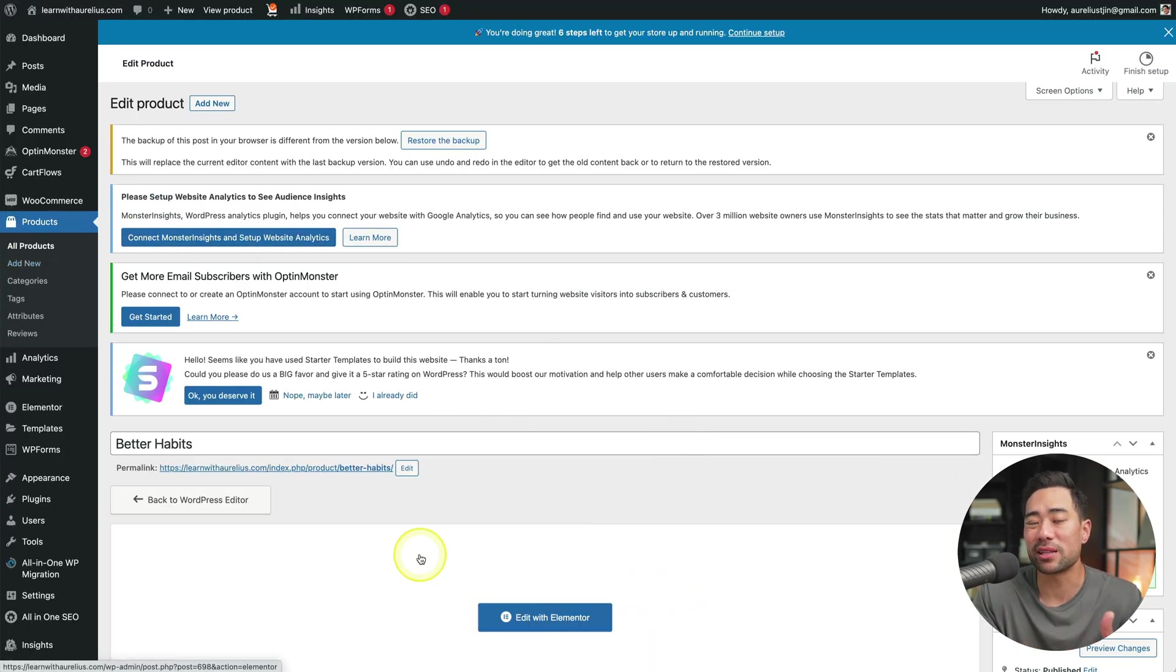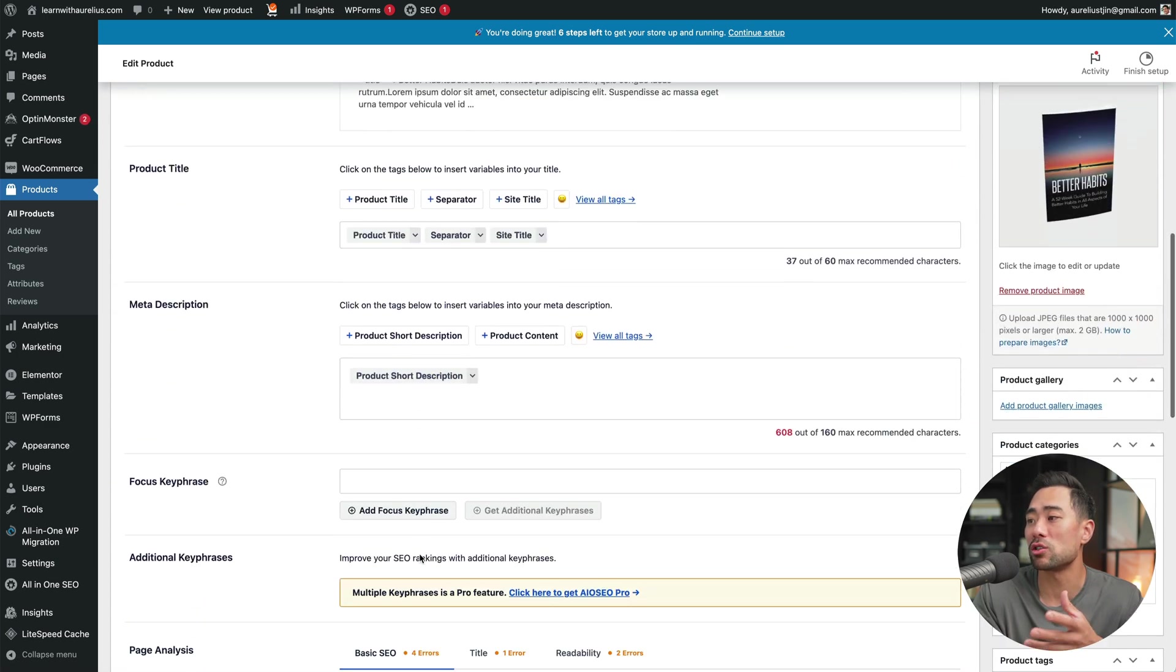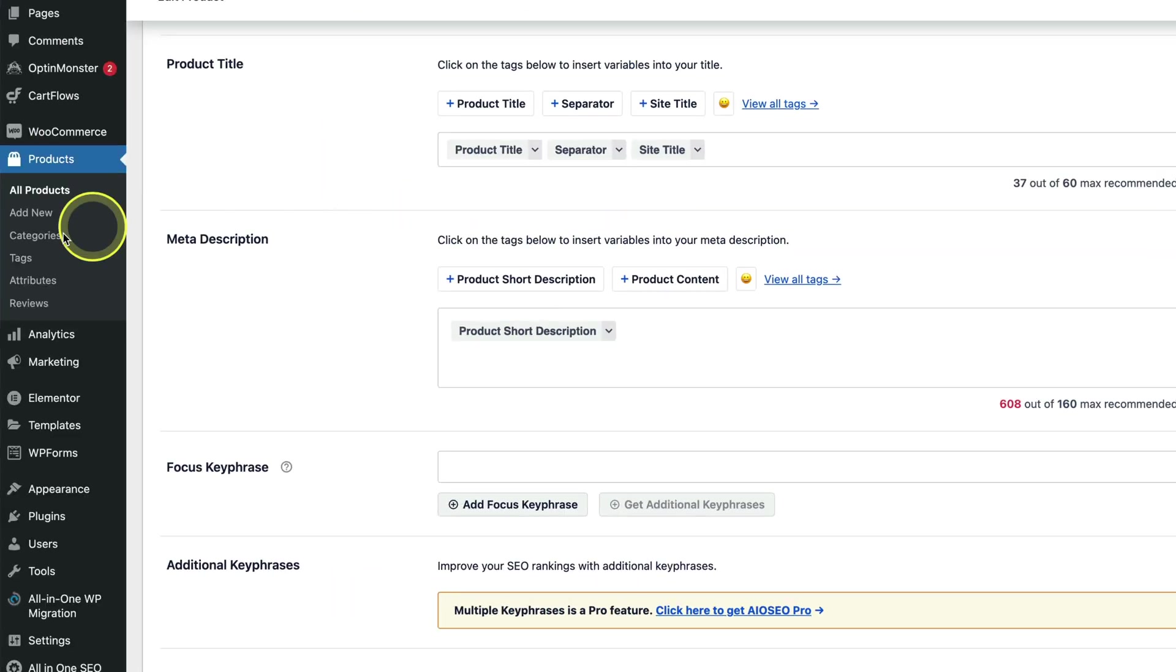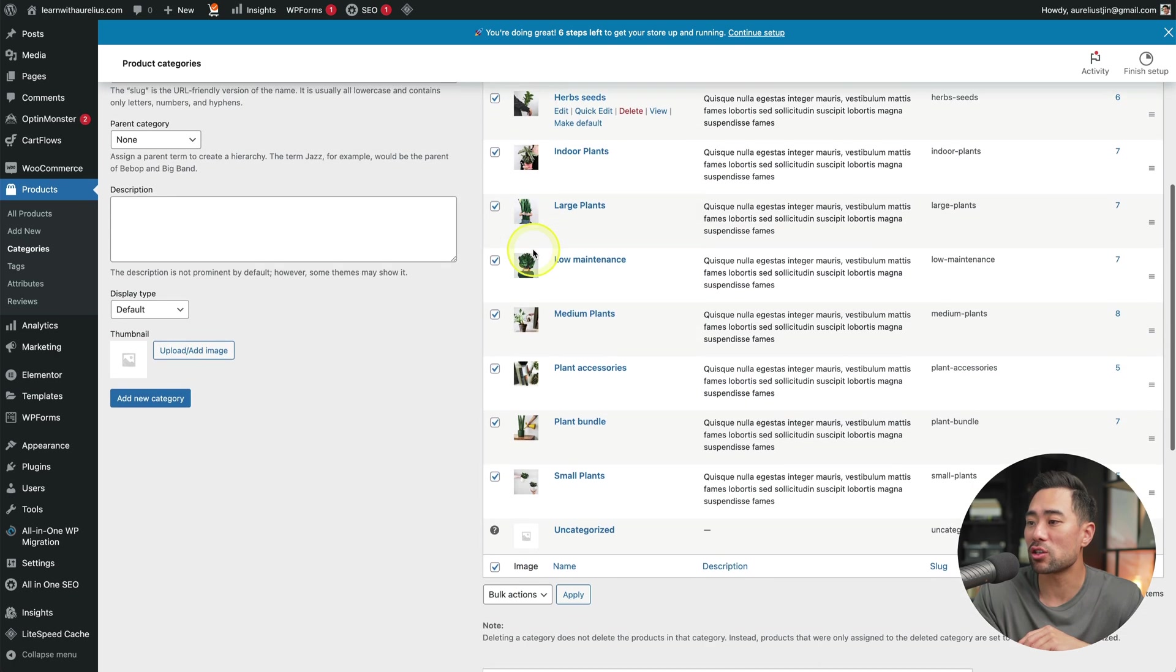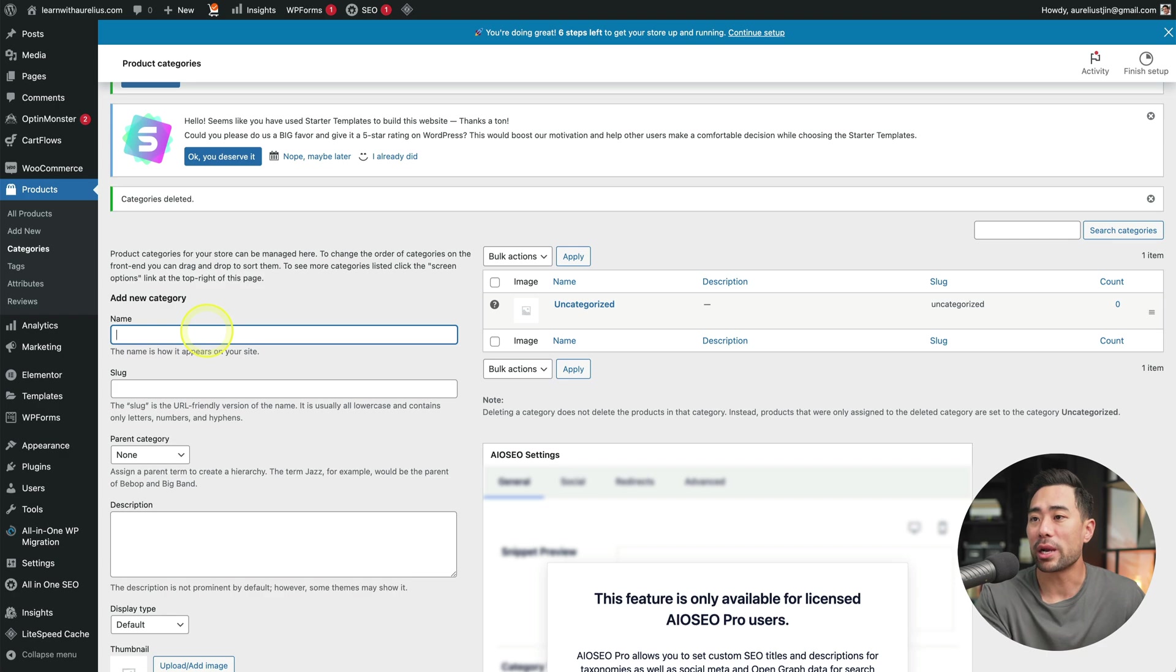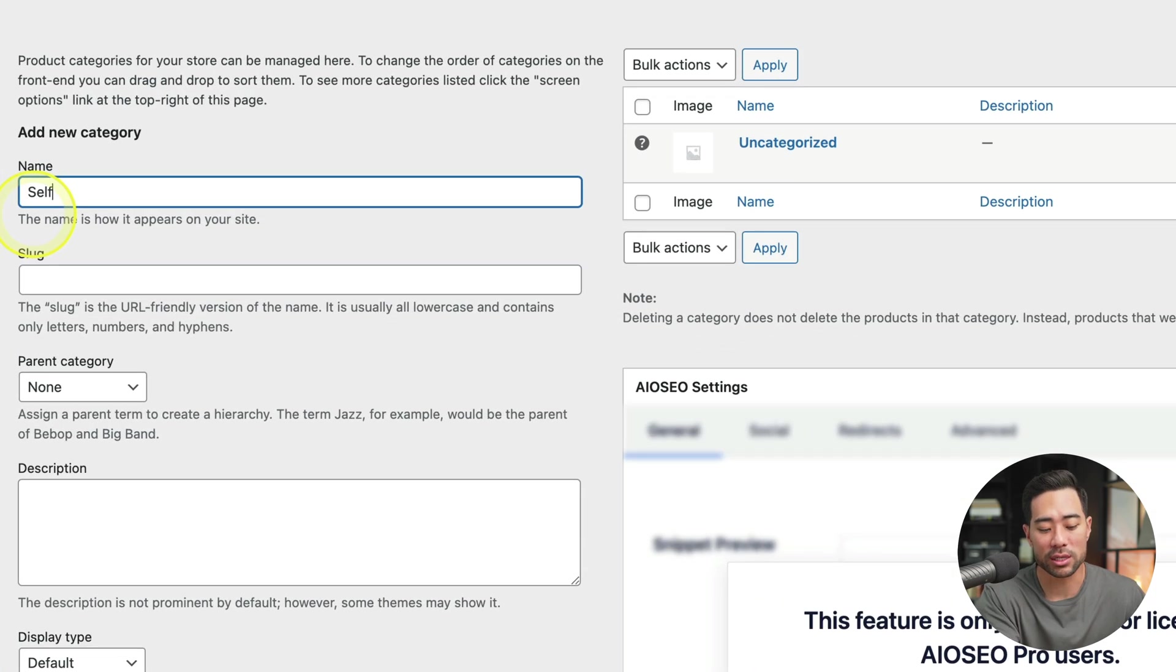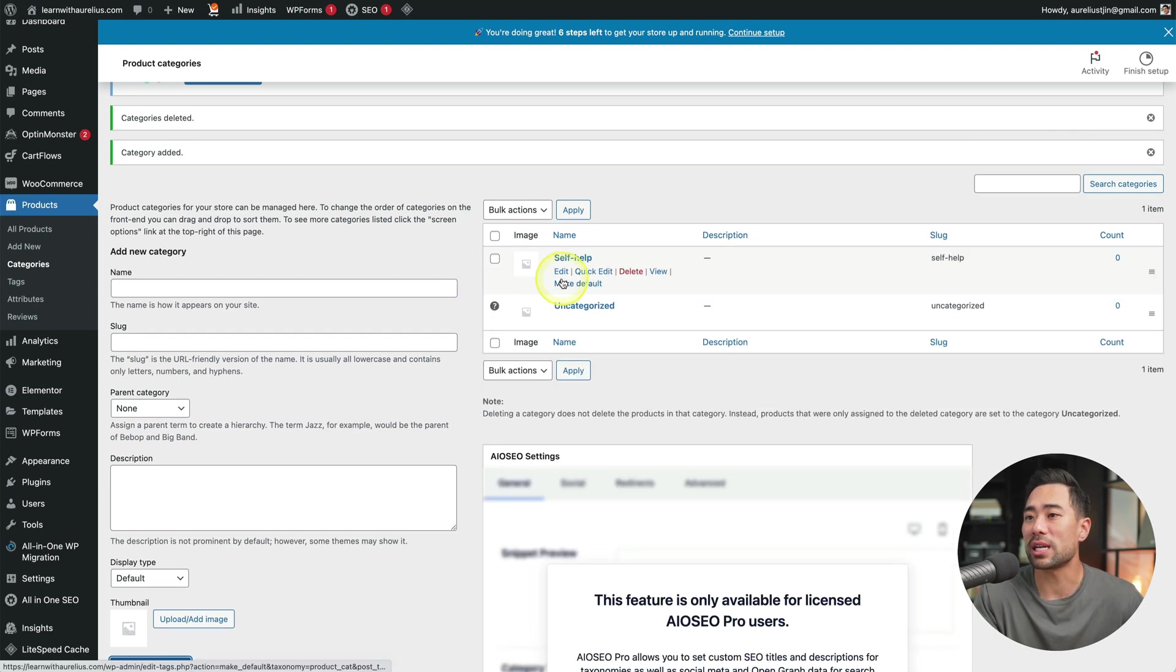So under product categories, we've got all these planned topics. You want to go to categories and this is the easiest way to do it. We'll delete everything. So by doing a bulk action, and then we'll go and delete. And you want to add your own categories. So in this case, could be self help. And then I'll click on add new category. And now it's added.